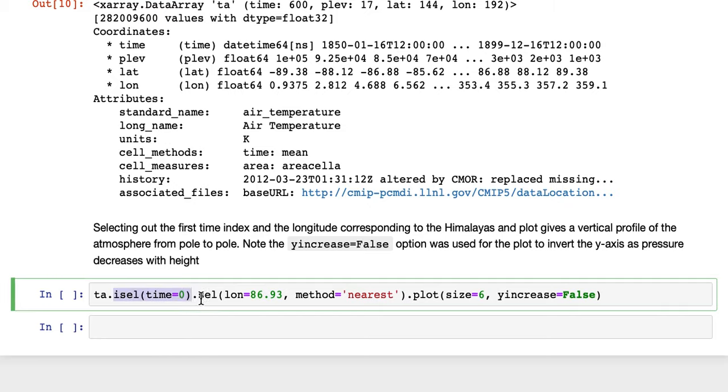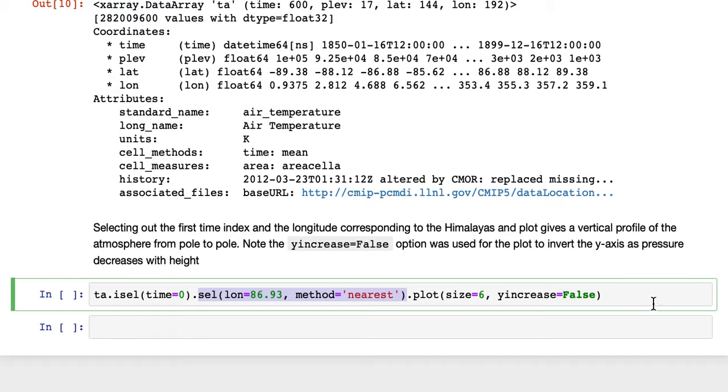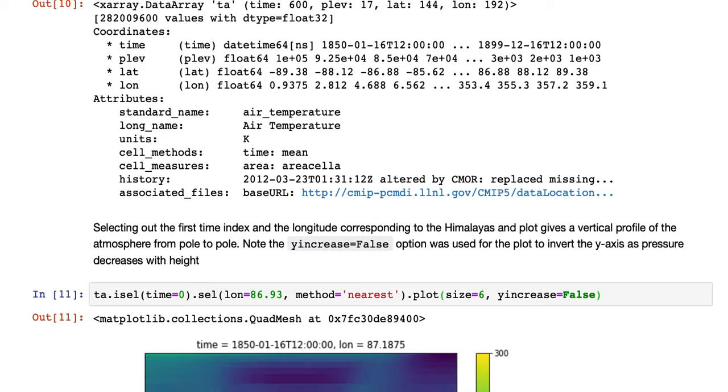And cell to select out a longitude which is close to the Himalayas, and we'll plot that. I'll come back to some of those options in a moment.